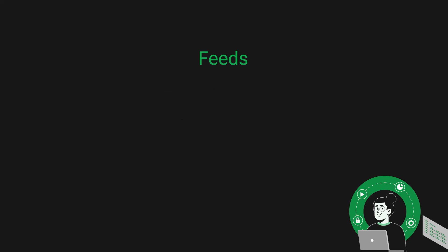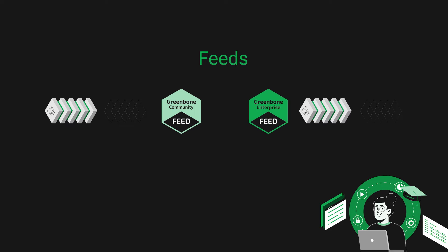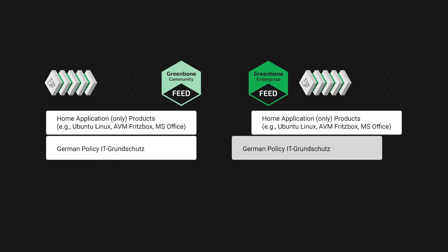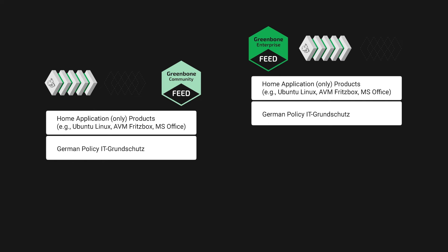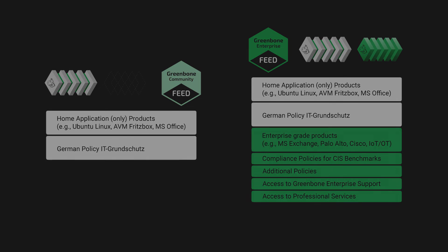Greenbone produces and maintains two feeds: the Greenbone Enterprise feed and the Greenbone Community feed. They deliver the tests for detecting existing vulnerabilities and information about their threat potential. So how do the Greenbone Community and Enterprise feeds compare? The base of both feeds is identical. All content in the Community feed can also be found in the Enterprise feed. However, the Enterprise feed extends the Community feed with more vulnerability tests and compliance policies.